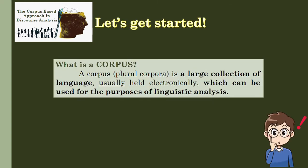Let us first define what is a corpus. A corpus, with the plural form corpora, is a large collection of language, usually held electronically, which can be used for the purposes of linguistic analysis.